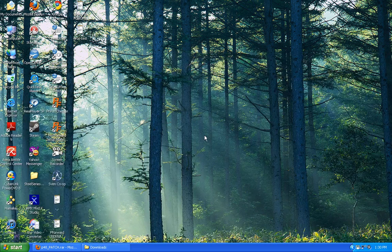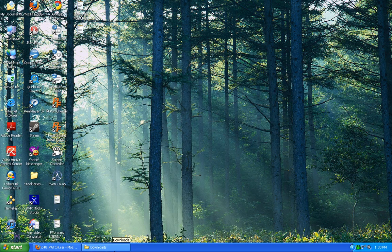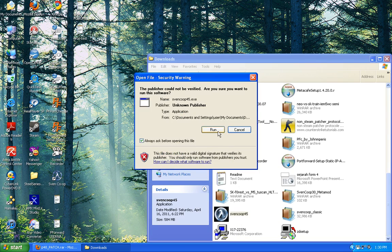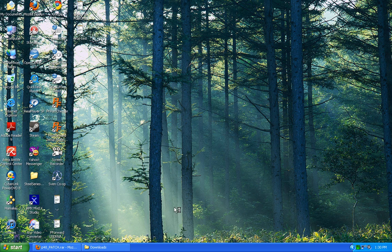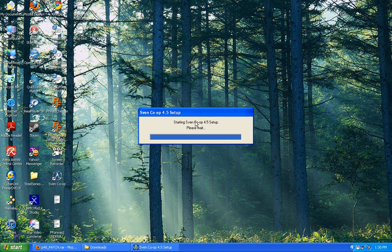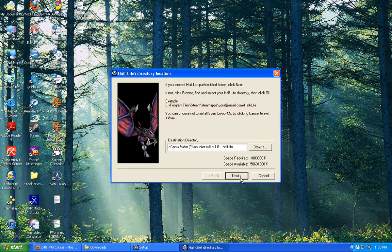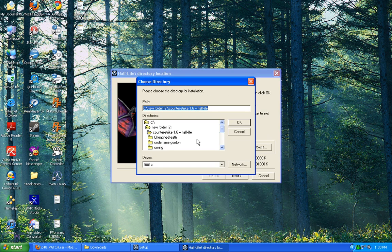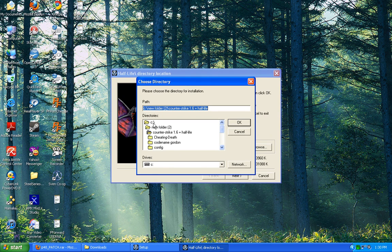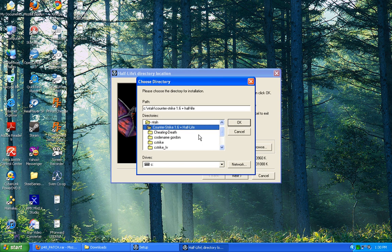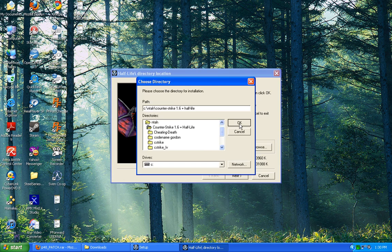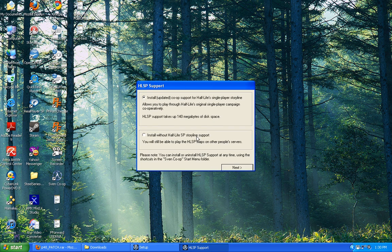So, how do you install 7 co-op? This is the question. After you download 7 co-op, you click Run. Please wait. Click Next. Then you search for your Half-Life folder.